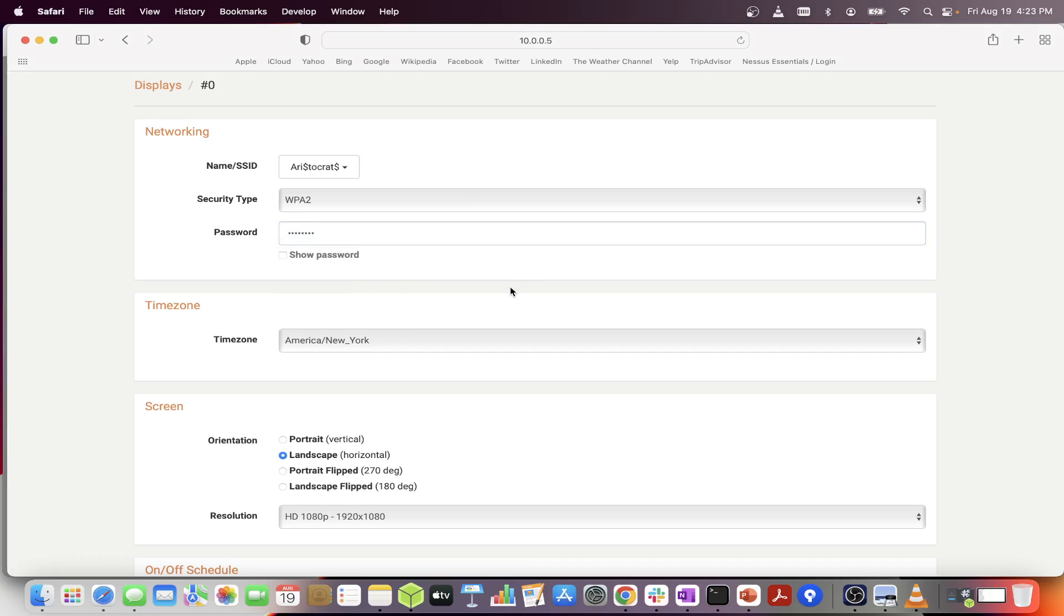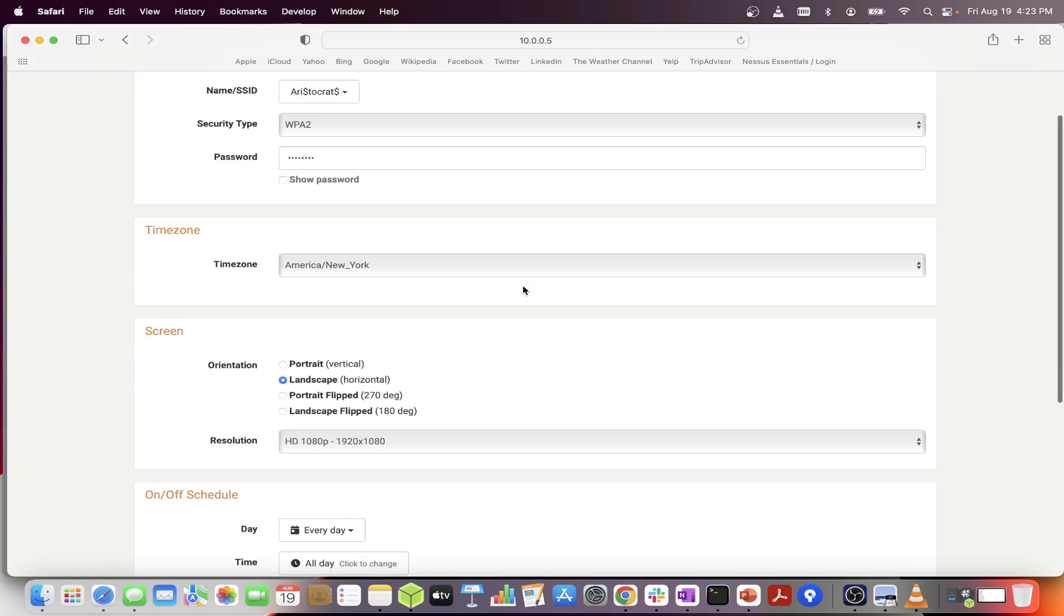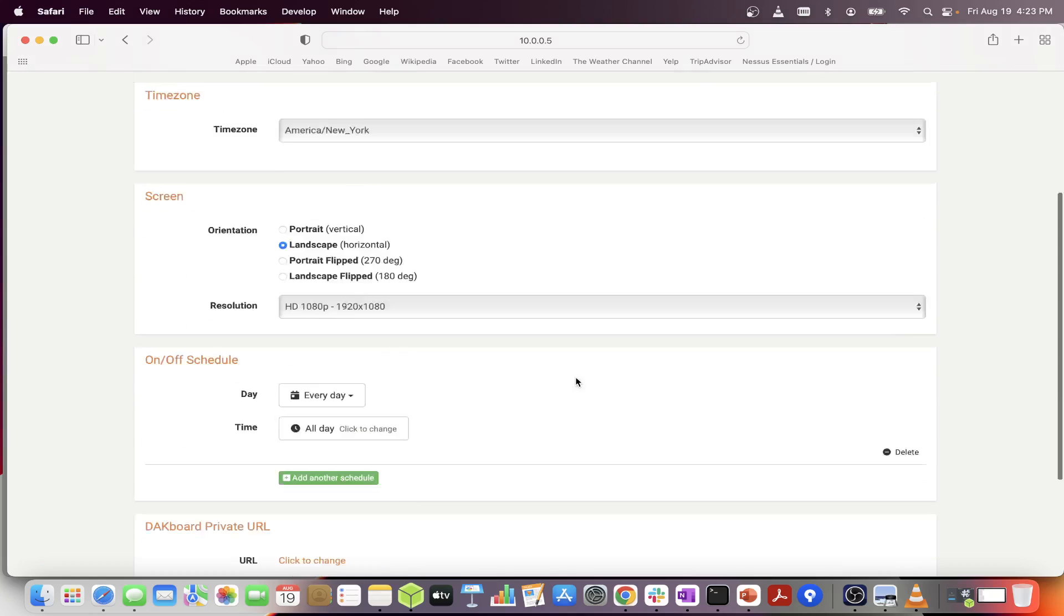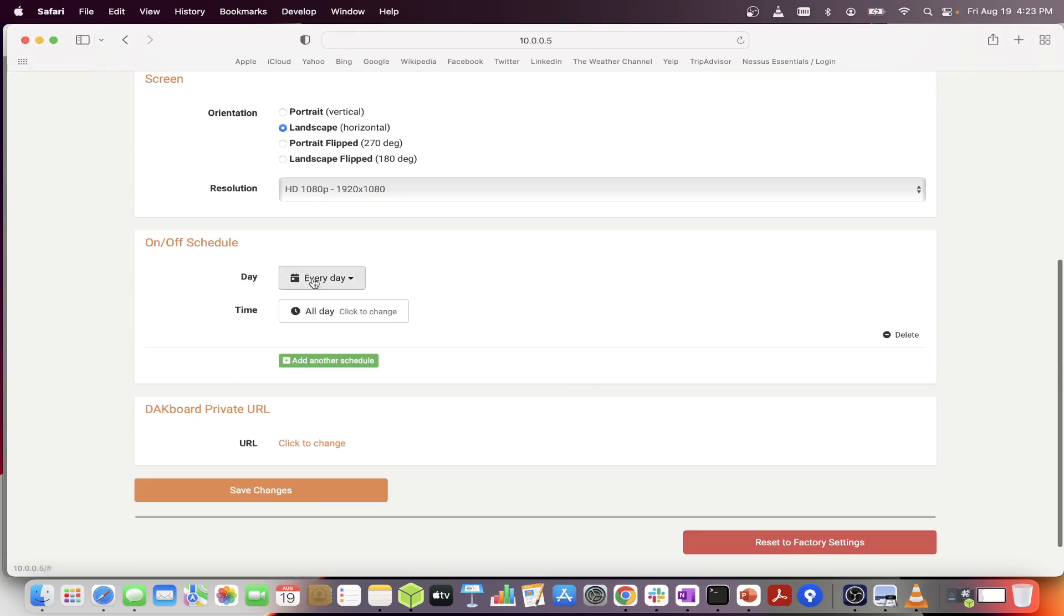While we are here, we can also set the time zone, the screen orientation and resolution, and set an on off schedule for our screen. Go ahead and click save changes when you are done.